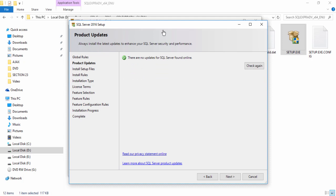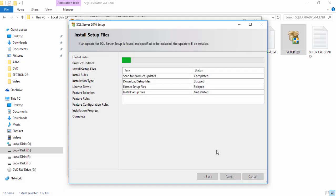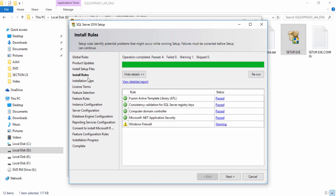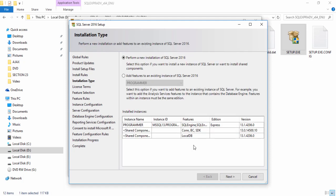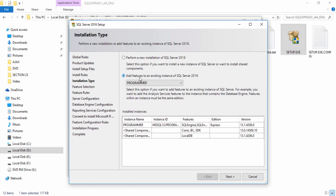Click Next and wait a couple of seconds while it retrieves information and updates from the internet. A firewall option error may appear — don't worry, just click Next. On the next page you can see the option to perform a new installation of SQL Server. If you already have an existing installation you can select another name, but I select Perform a New Installation.